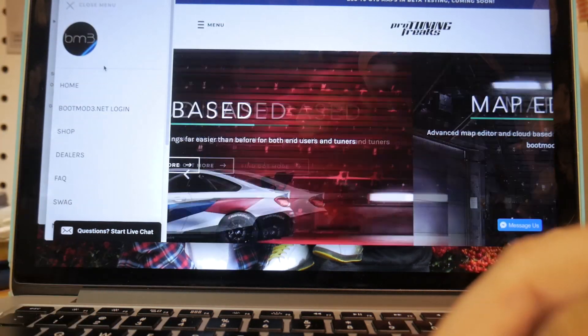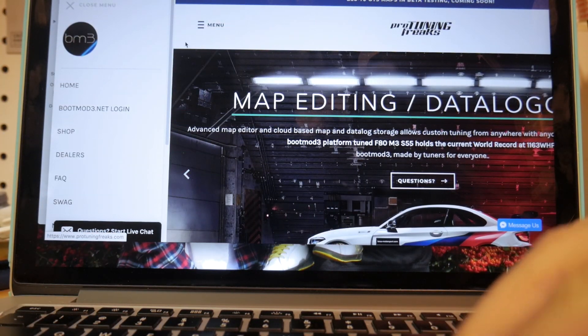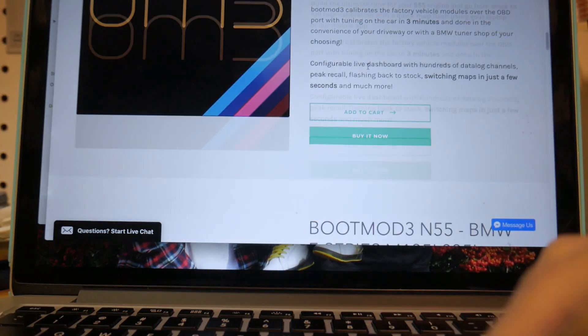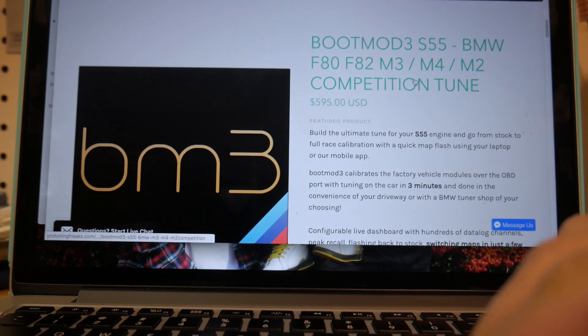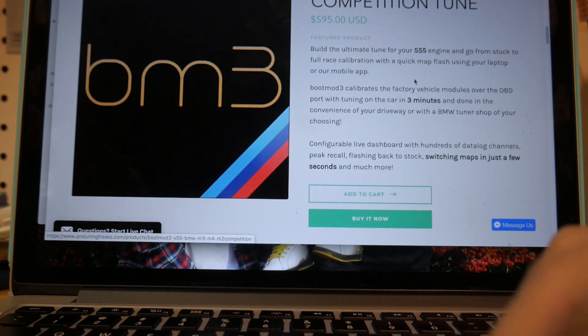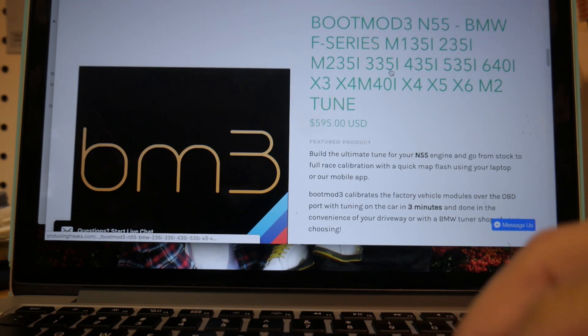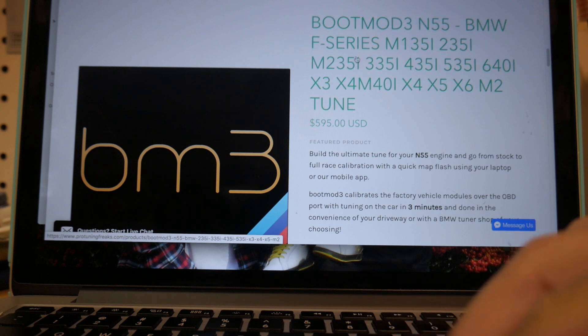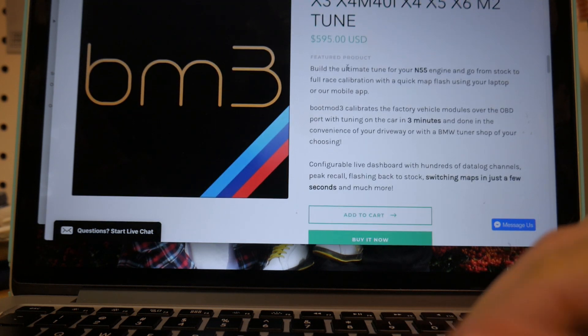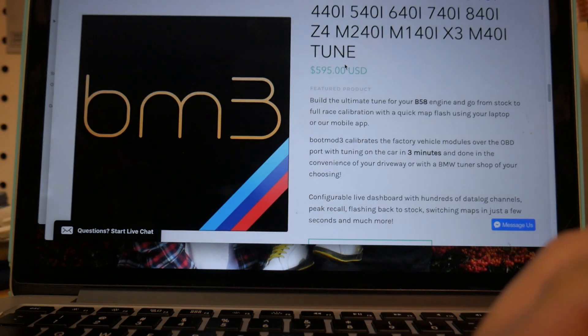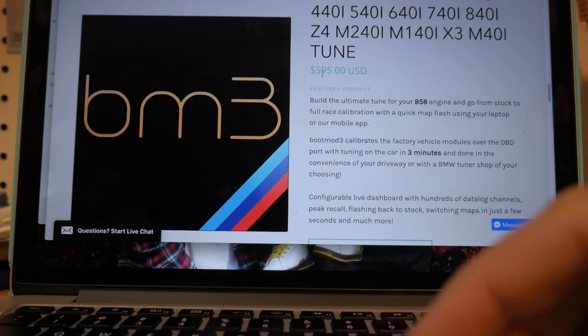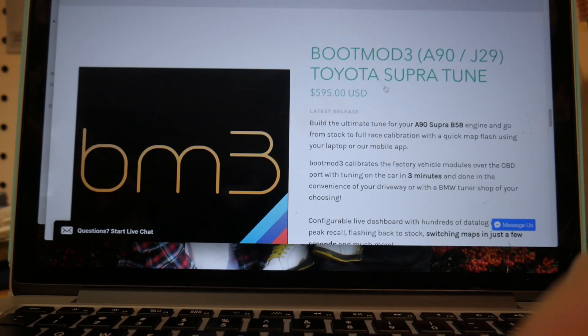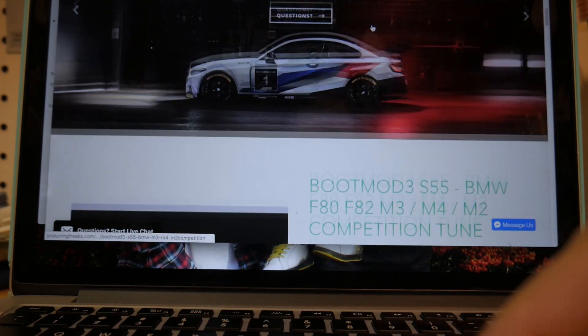If we scroll down, you're going to see some of the maps. This is for the S55, if you have an F80 M3 or M4. This is for cars like many of us watching, so M235i, 435, 335, it's for N55. You can see the price for most of these tunes is around $600 or $595 USD. They even have it for the new Supra.